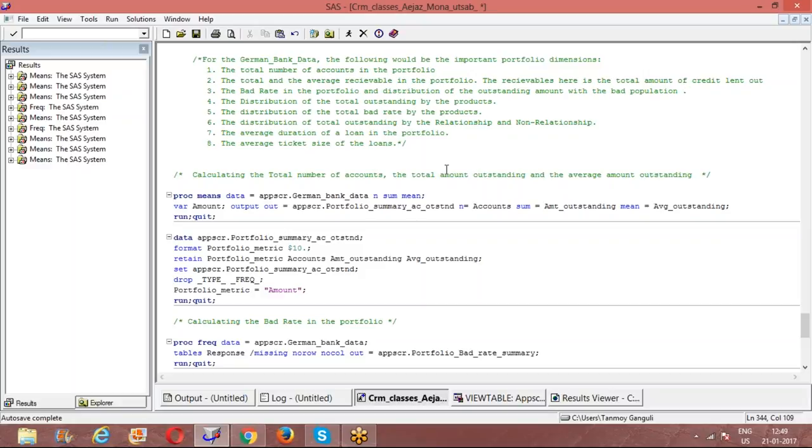We will talk about something called information value, weight of evidence, chi-square test and stuff like that. There is a variable selection process that is also mentioned in the notepad as well, so please go through that. Thank you for today. I will just send over the editor windows.